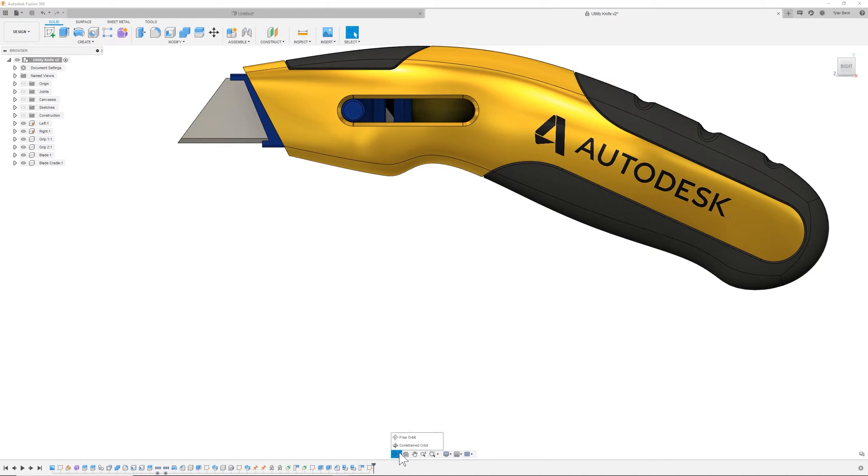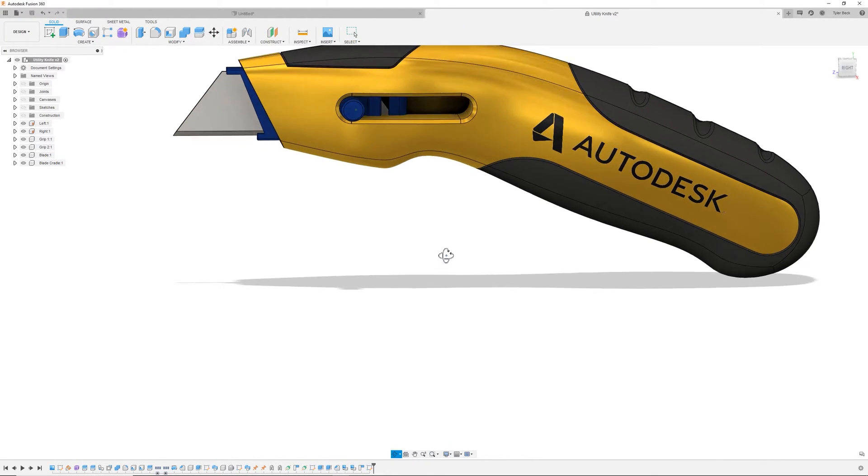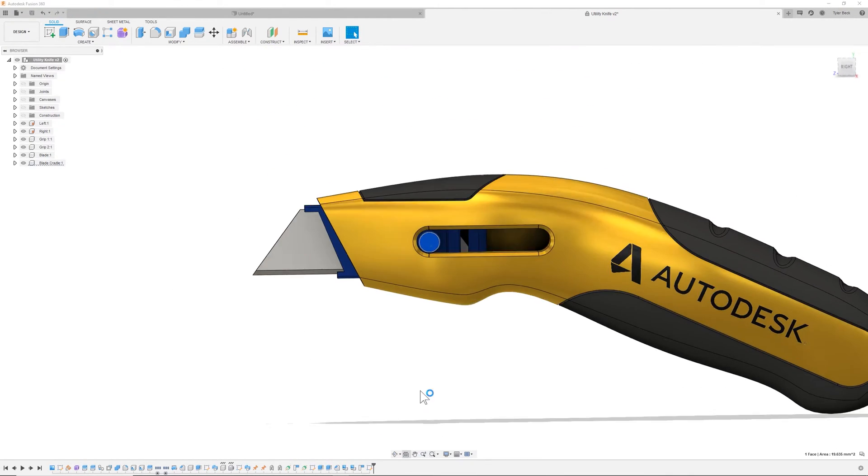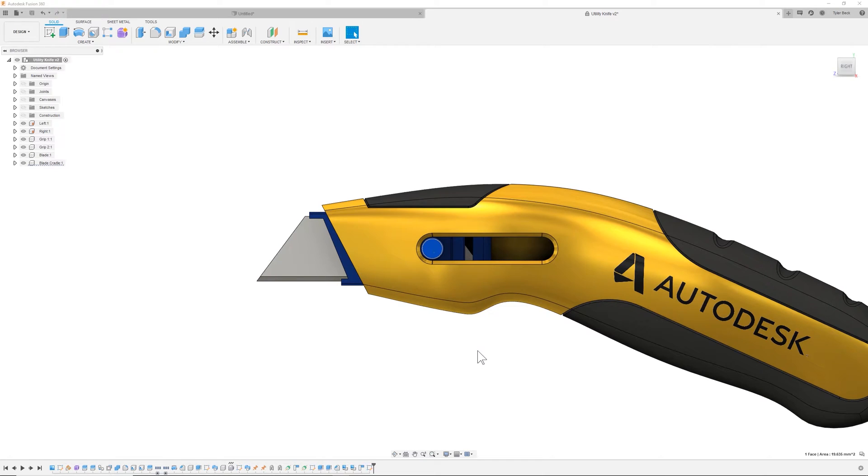Some of the other options. You have the different types of orbit, the ability to do the look at. So if I'm looking at a strange angle, I can use the look at capability. It's going to zoom right on.